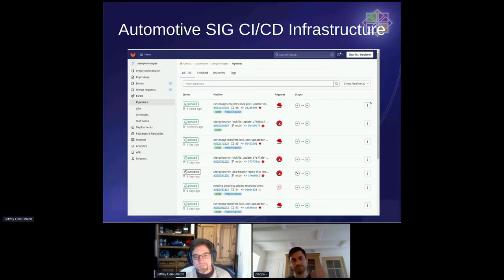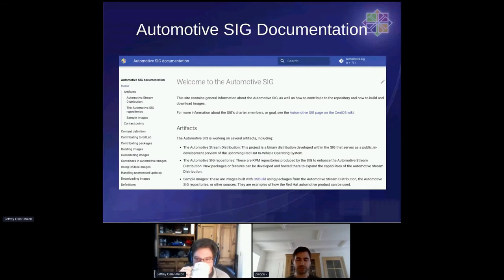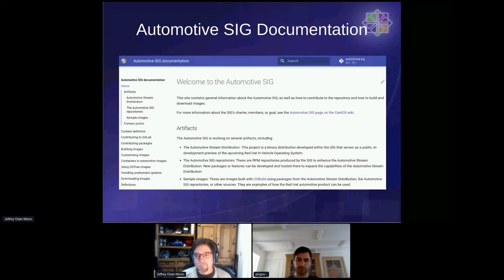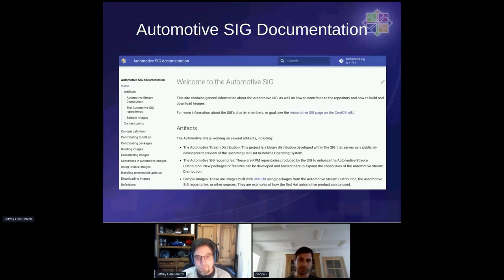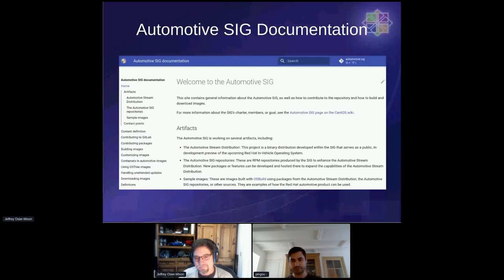Just to touch on the CI/CD front: for every merge request made to the sample image project, we are building all the images, to make sure that if you change something to the way the images are built, the images can still build. We also have nightly builds, and the outcome is stored at autosd.sig.centos.org. Among these nightly builds you'll have the nightly version of the automotive stream repository, but also nightly images that are built. I have, as Jeff was speaking, sent the update to the automotive CentOS mailing list announcing that we now have nightly images built for QEMU and for Raspberry Pi.